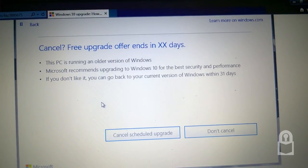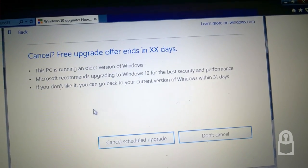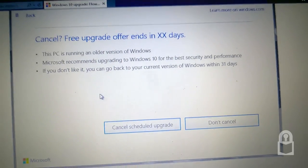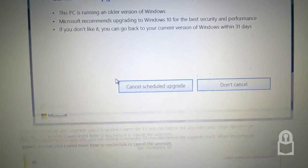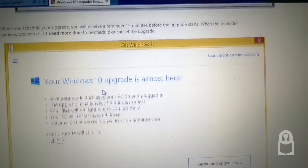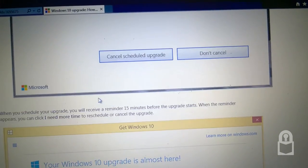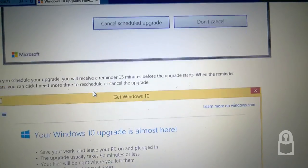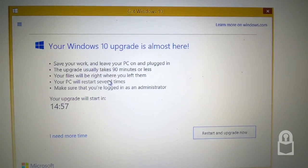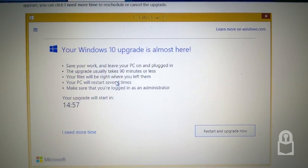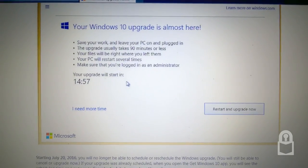If you don't like it, you could go back to your current version of Windows within 31 days. Cancel upgrade offer, don't ask again, or don't cancel. Schedule upgrade or don't cancel your upgrade offer.